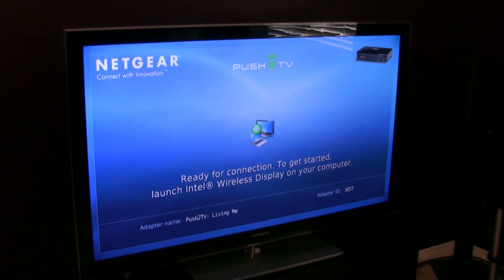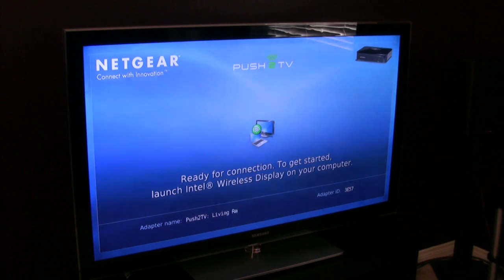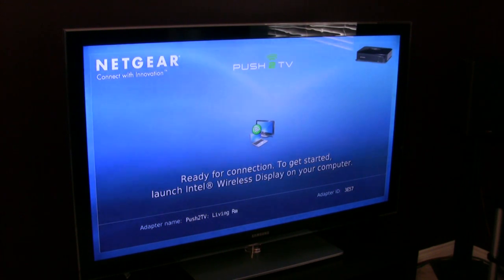Hi, this is Chris Angelini, I'm the Managing Editor of Tom's Hardware, and today we're in our home theater setup to show you Intel's wireless display technology.